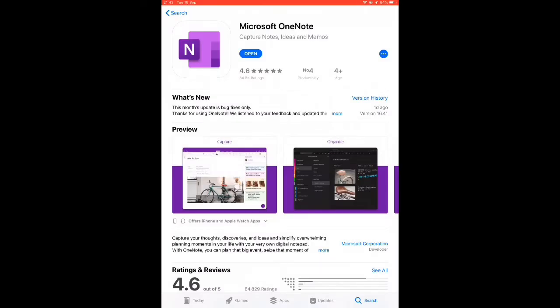In this video I'm going to show you how to install the Microsoft OneNote app onto your smartphone or tablet, whether that smartphone or tablet is an Apple or an Android device.